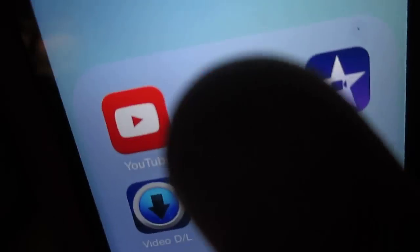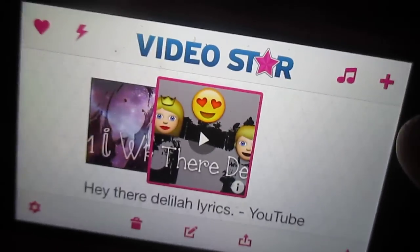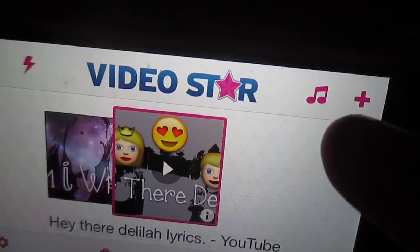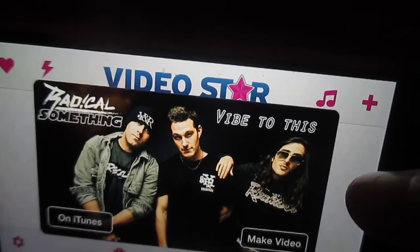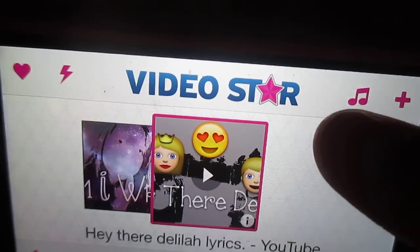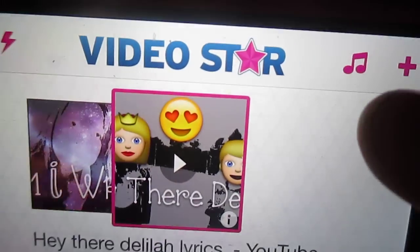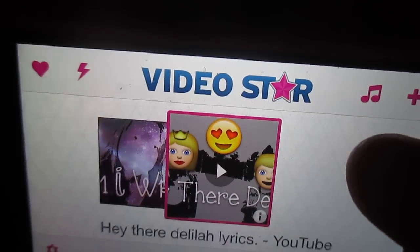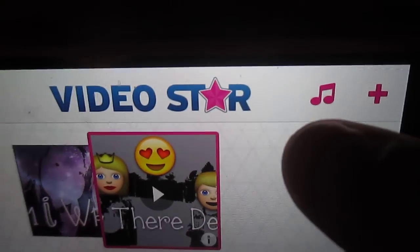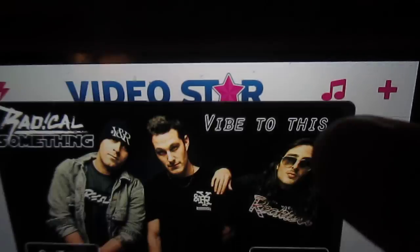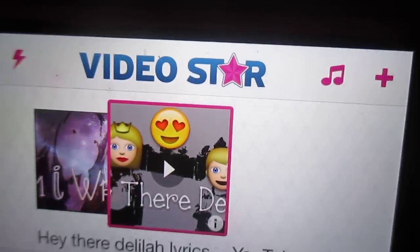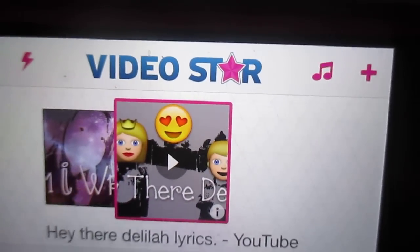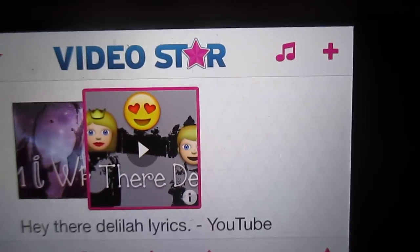The app icon looks like this right there, so you just click on it. To get started, you want to pick a song. They give you songs each week — if you're new to Video Star, this thing right here gives you songs that Video Star provides for free.